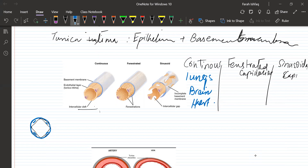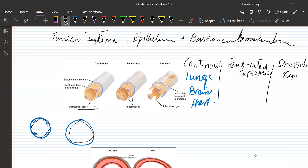The second type are fenestrated capillaries. In fenestrated capillaries, the basement membrane is complete, and the cells also have no gap between them, but there are pores in the cells — small pores through which smaller molecular weight molecules pass. These are present in the kidneys.